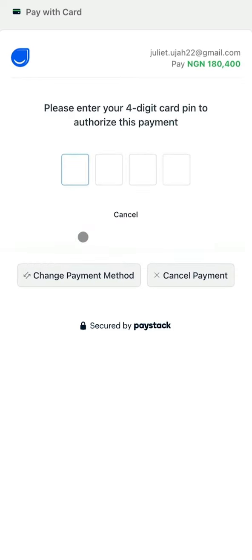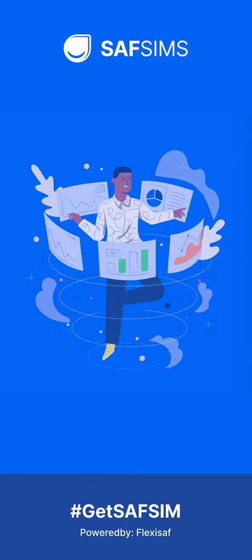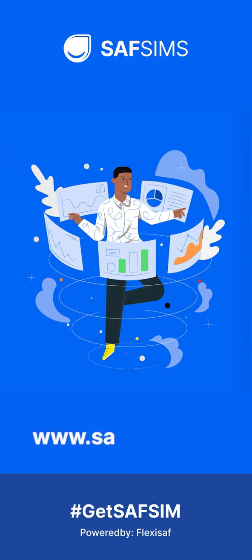Enter your card PIN and verify with the one-time password sent to your mobile phone, and we're all set. For more clarifications, visit www.safsims.com.